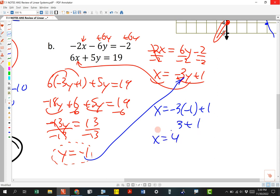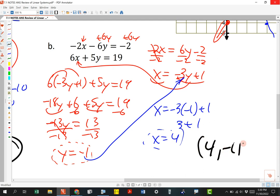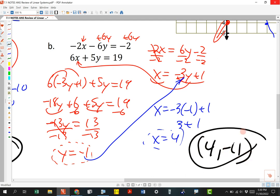So there's the other part of the answer — it goes really quickly. Writing as an ordered pair: x is 4, y is negative 1, so the answer is (4, -1).